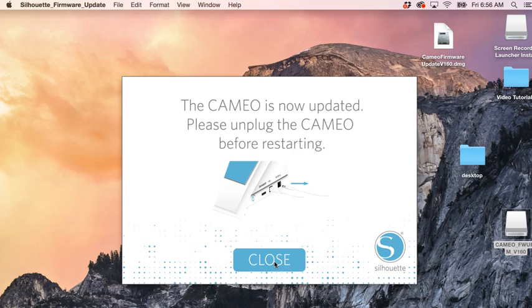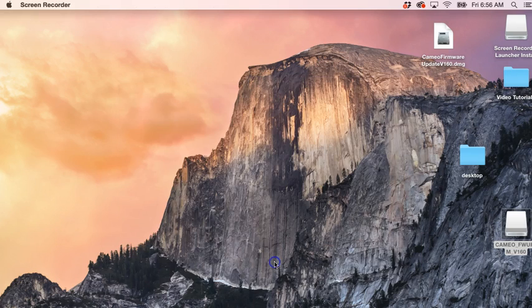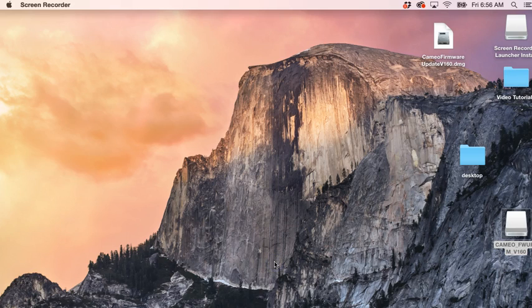So we're going to close. I'm going to go ahead and unplug my Cameo. I'm going to plug it back in, and then I'm going to turn it on.